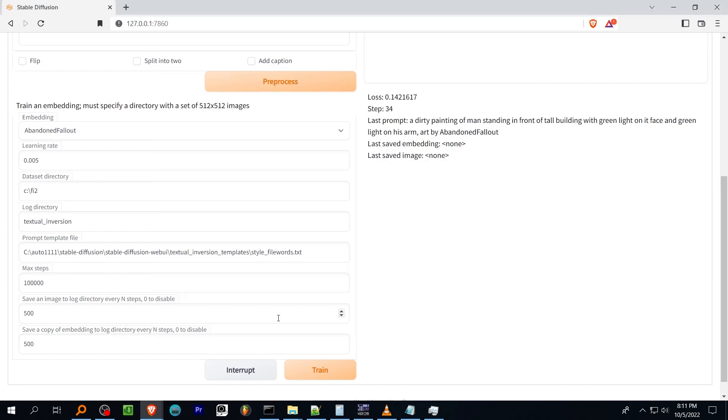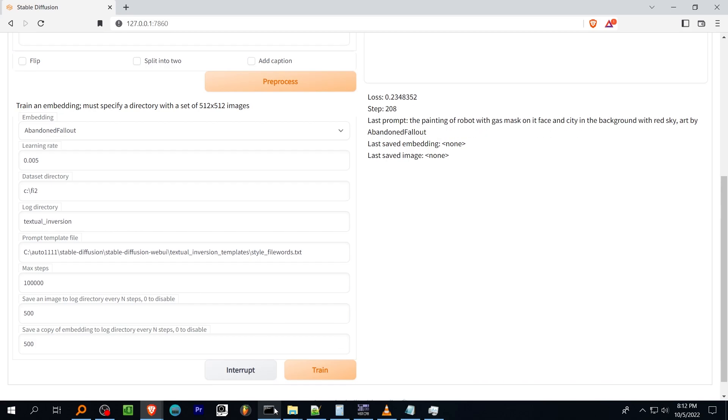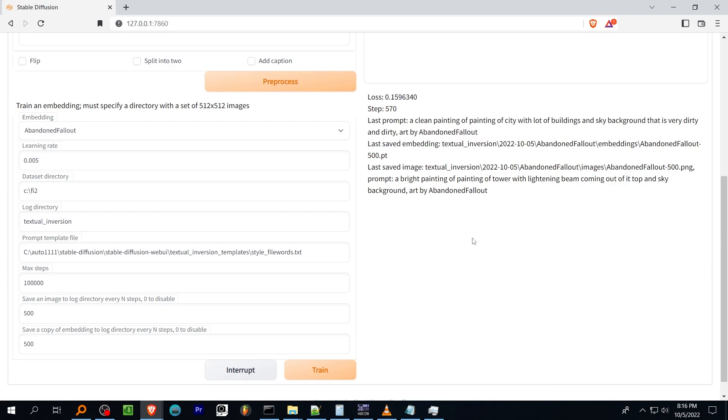After the options are set, hit train to begin. You can press interrupt to stop training and if a checkpoint is reached, you can resume later by providing the same dataset.